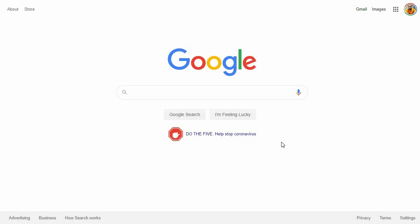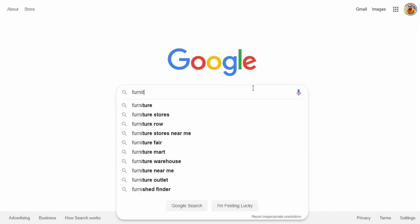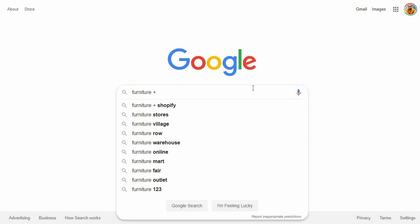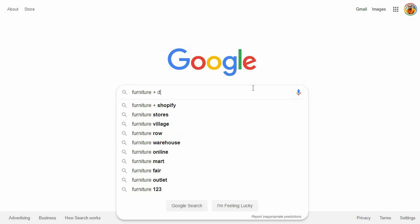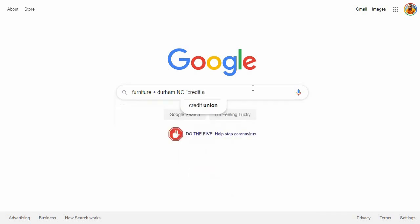I hope you enjoyed those five primary trade line sources. Obviously there are others, but I wanted to show you how to find more so you can add more trade lines to your credit report. Let's head over to google.com and type in a couple of things. Let's assume you want to buy furniture — you'd write 'furniture,' add a plus symbol, type in your city, say Durham, North Carolina with your state, and then in parentheses add 'credit application,' then hit enter.